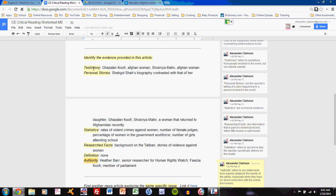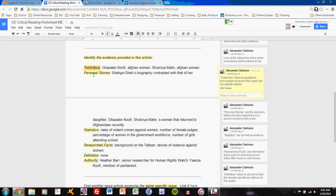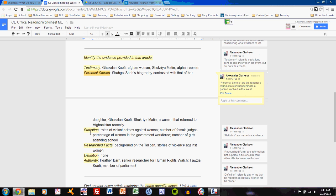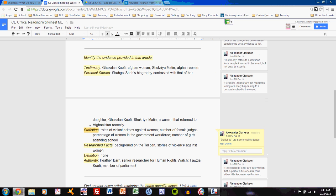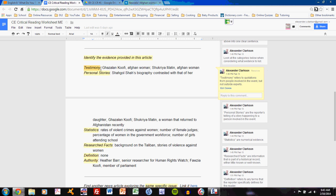I have completed all sections of the evidence subheading: testimony, personal stories, statistics, research facts, definition, and authority. Let's talk about the first one, testimony.